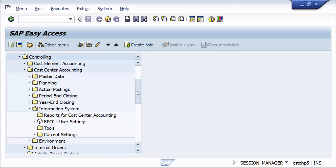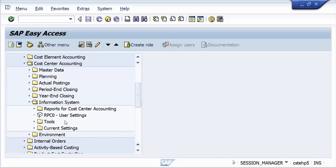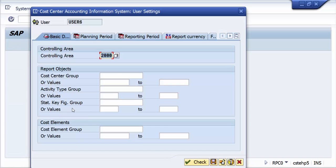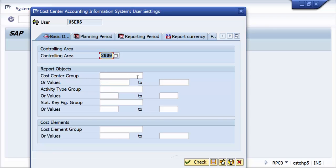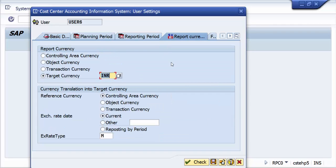Normally this transaction code is used for user settings. There are a couple of things that you can set up like default which current controlling area you will use and other defaults such as cost center grouping and all that. In this case, let us look at the reporting currency here. If you see, the target currency that I put is INR.